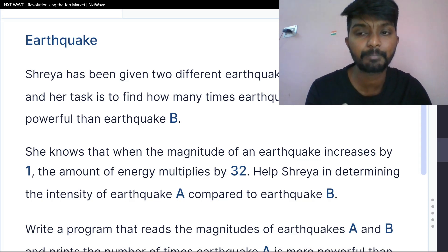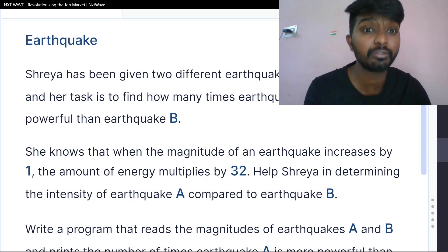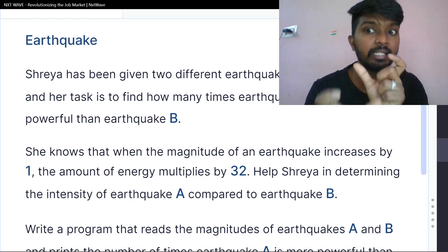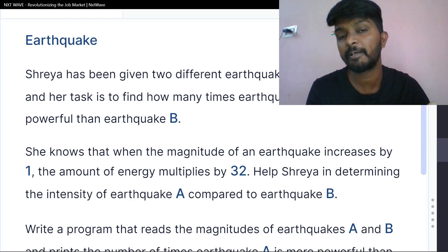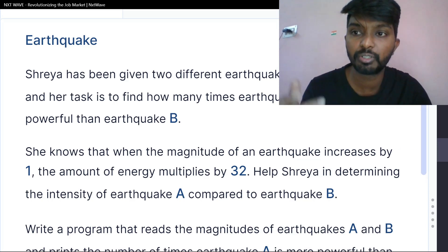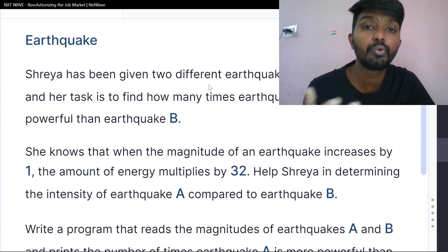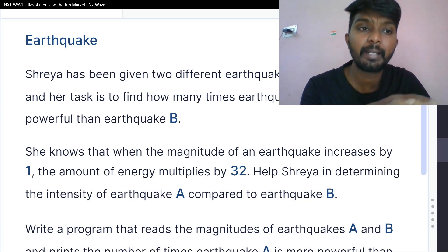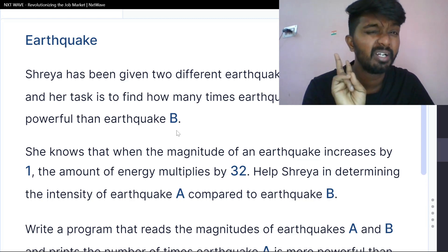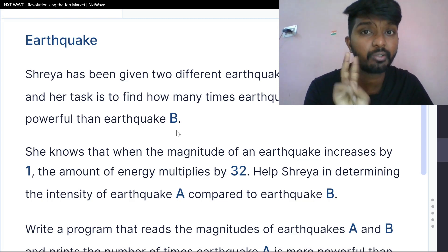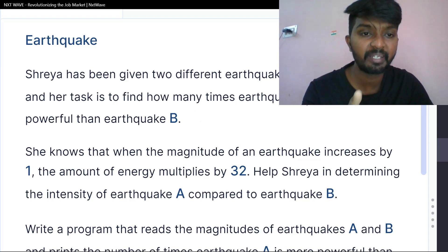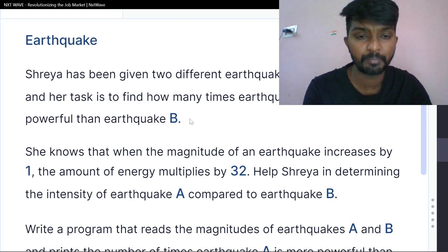In this video, you will see how you do it. You can try it. Shreya has been given two different earthquake magnitudes, A and B. The task is to find how many times earthquake A is more powerful than earthquake B.